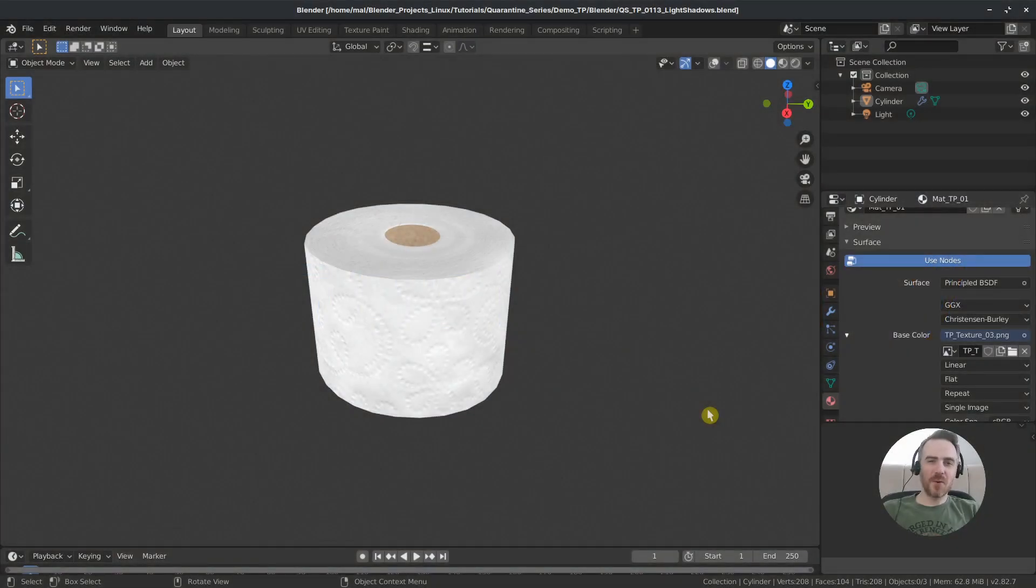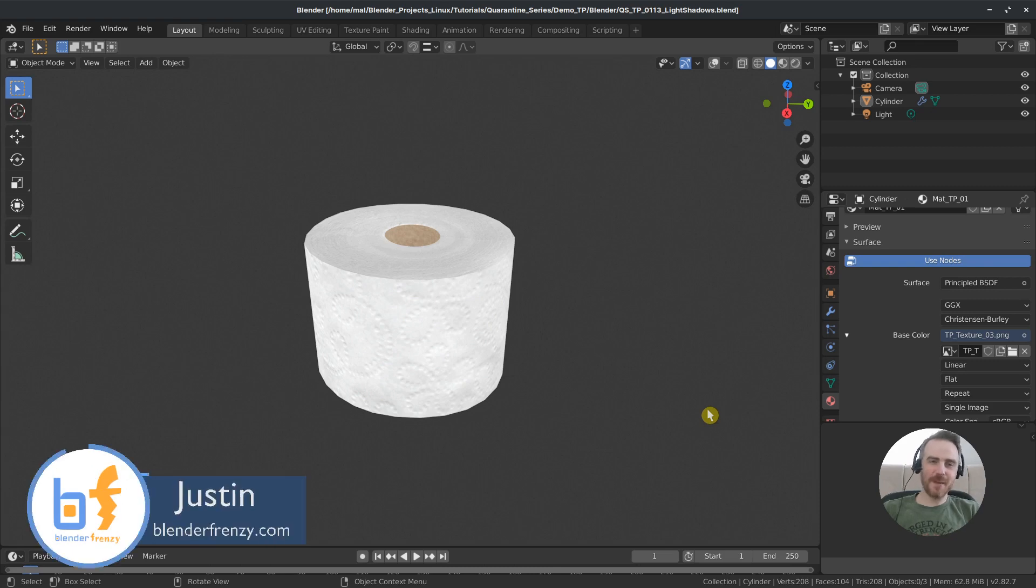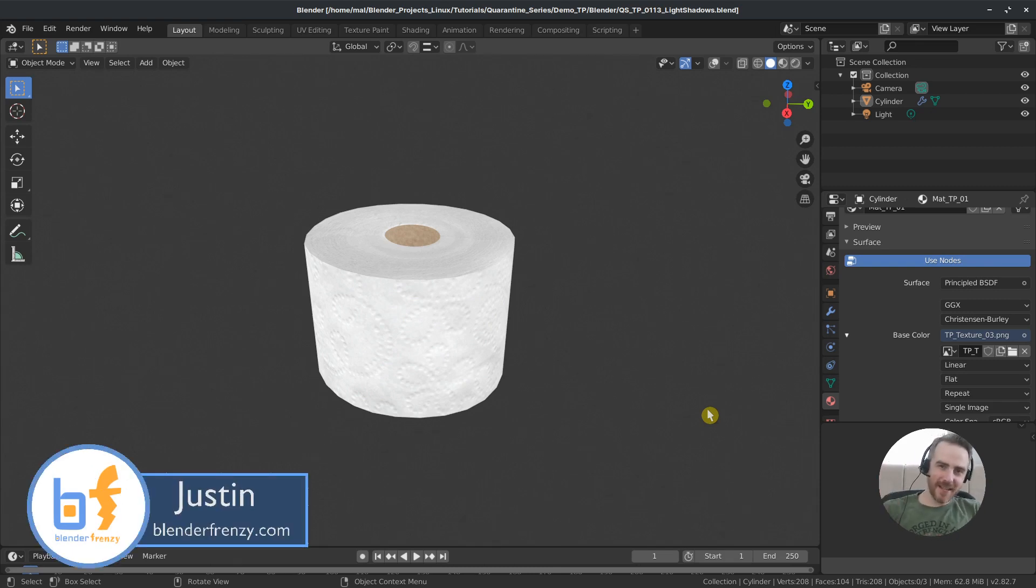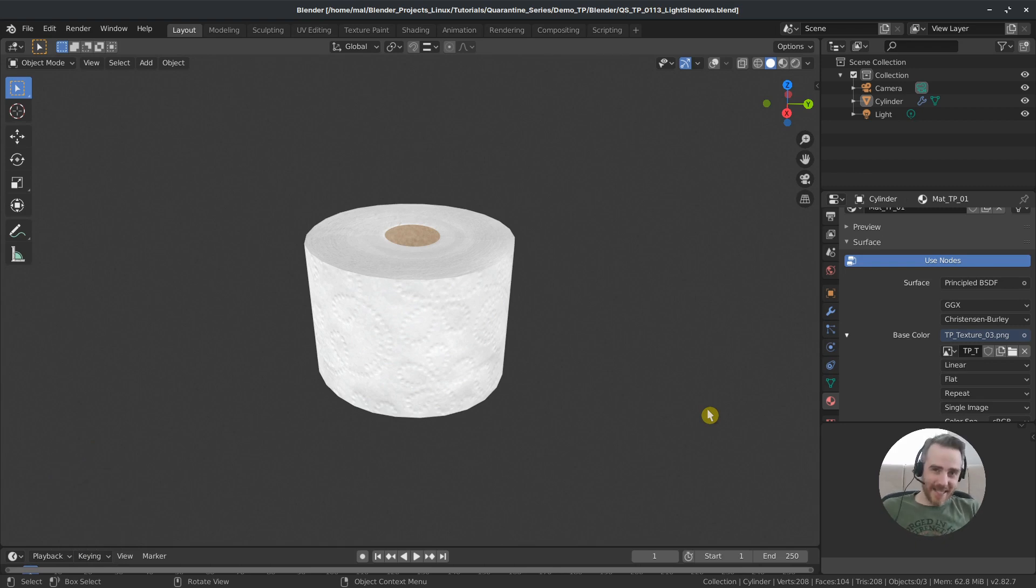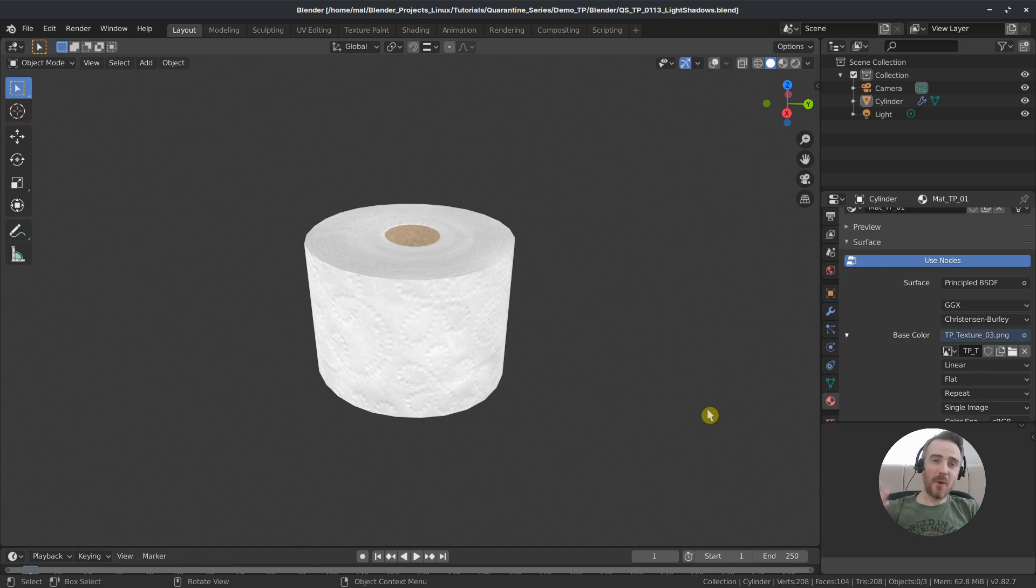Welcome back to the Blender Frenzy Quarantine Series. I'm Justin and I hope you're staying safe and healthy and haven't gone too crazy during your quarantine situation wherever you are. But if you are still cooped up at home, then follow me as we continue our toilet paper series.